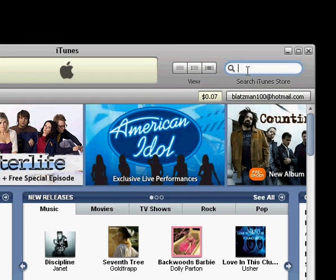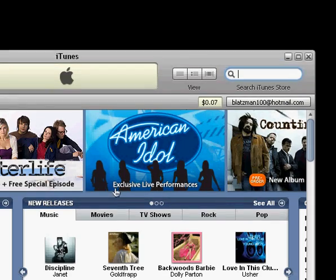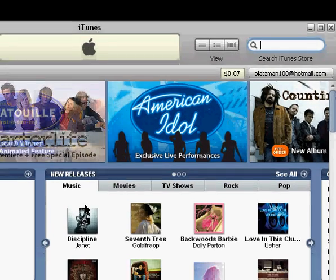And enter an artist, album, or song name, and hit enter and it'll bring up the results in the main window.